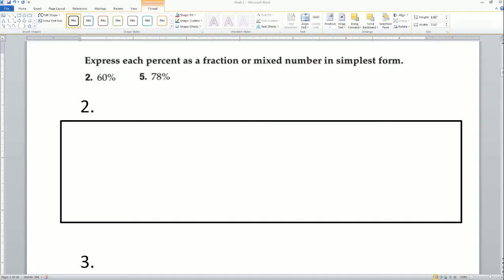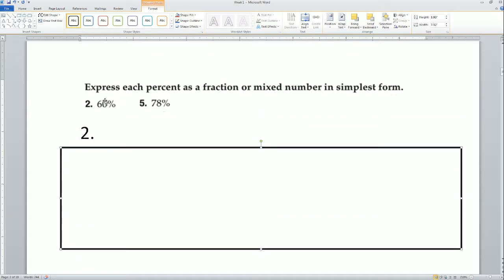Welcome. This is the homework solution for the IAM One Honors class for the date of August 8, 2018. The first problem, two and five, asks you to express each percentage as a fraction or mixed number in simplest form. For our purposes, make sure that you can put it into a fraction — we won't deal much with mixed numbers, so we just want it as a fraction. These are percentages, as indicated by the percent sign.